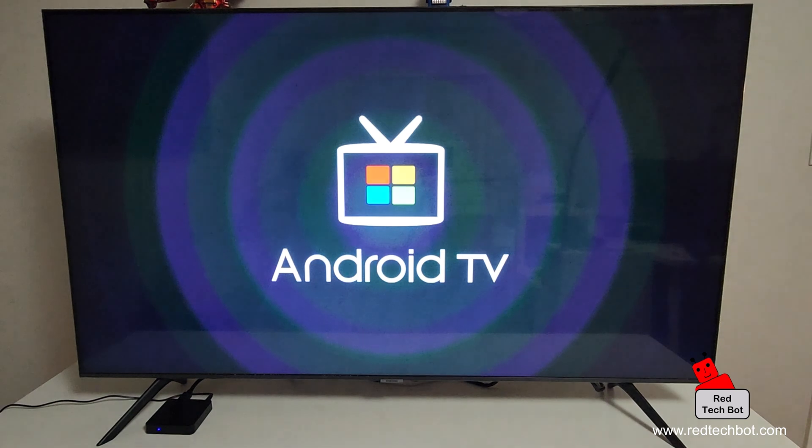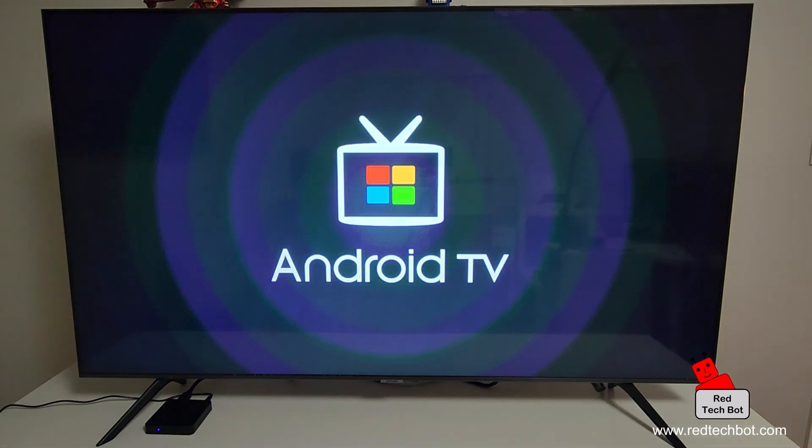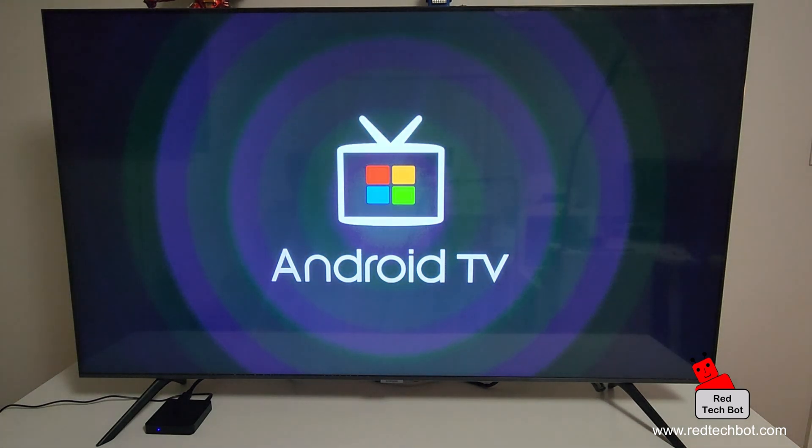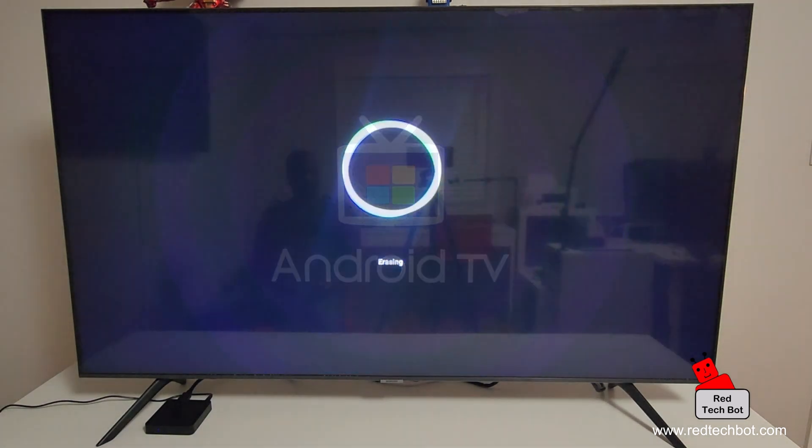We are now doing a factory data reset and it should be showing the intro screen for the setup of this set-top box. It's erasing right now.